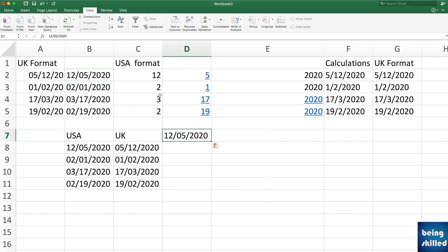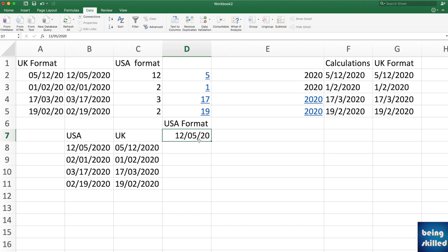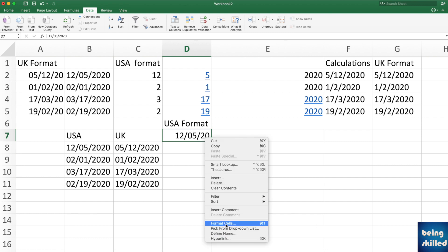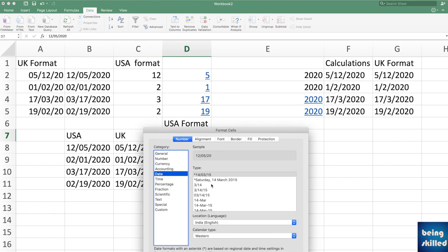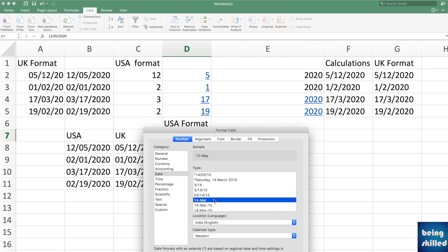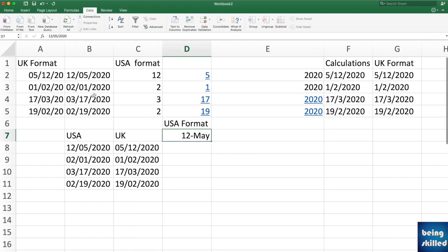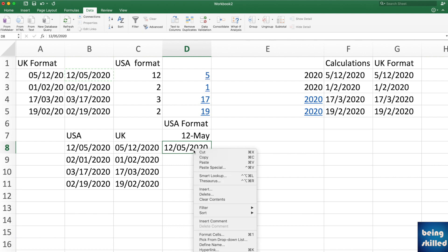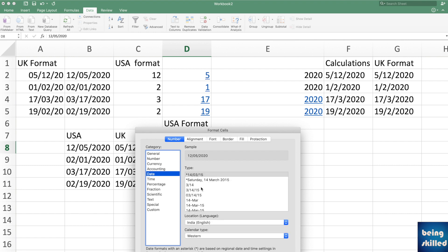To demonstrate: the copied value was intended as a USA format date representing December 5th, but after double-clicking, Excel converted it to 12th May using the local UK format. You can verify this by going to Format Cells and applying a long date format — clearly showing 12th May versus 5th December.